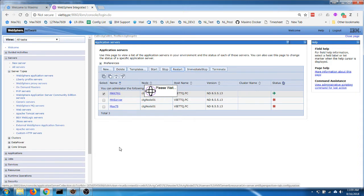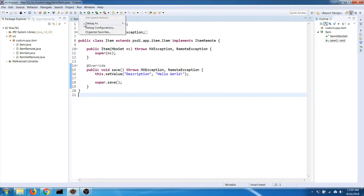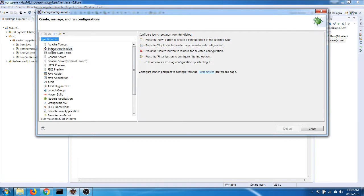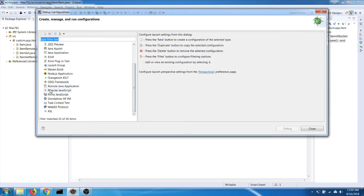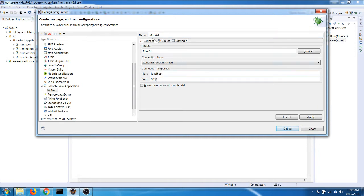Now while we're waiting for the server to start up, we can go back to Eclipse and create our debug configuration. Go to the remote Java application, create a new one, and I'll call it max761 and enter the connection details.